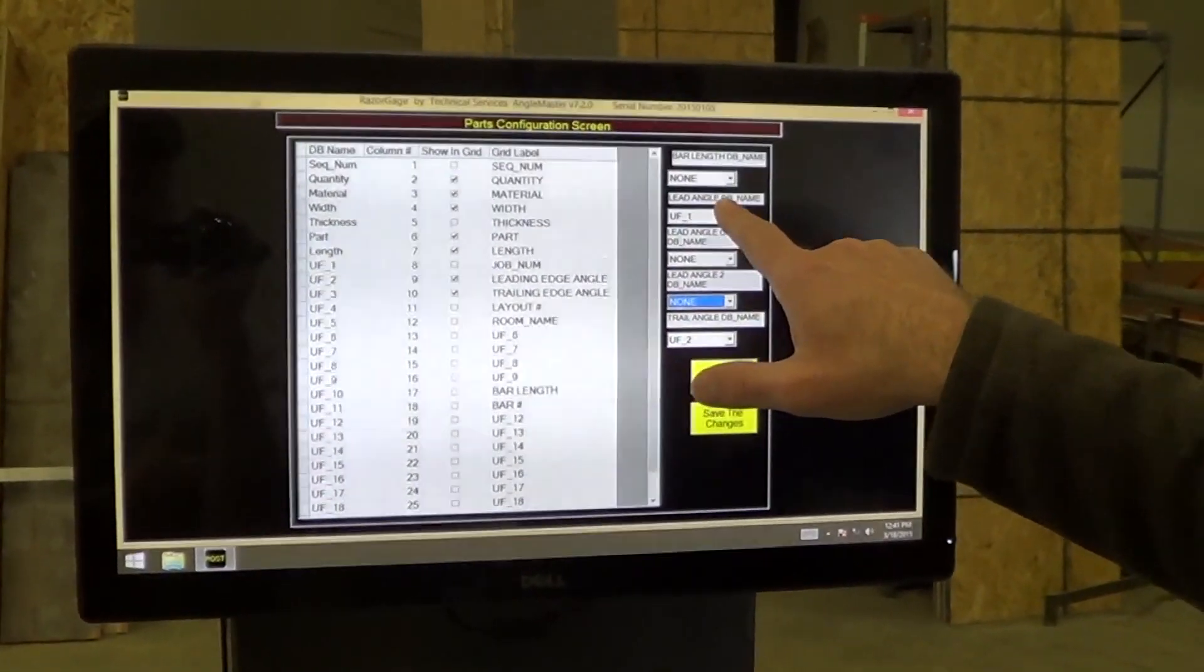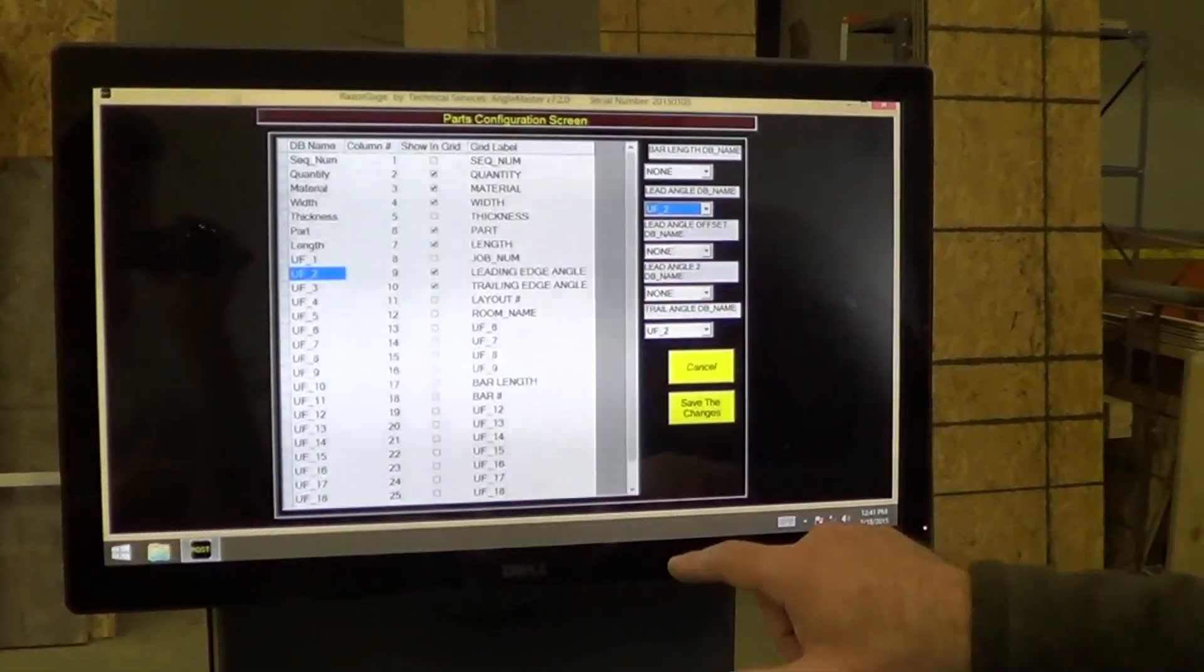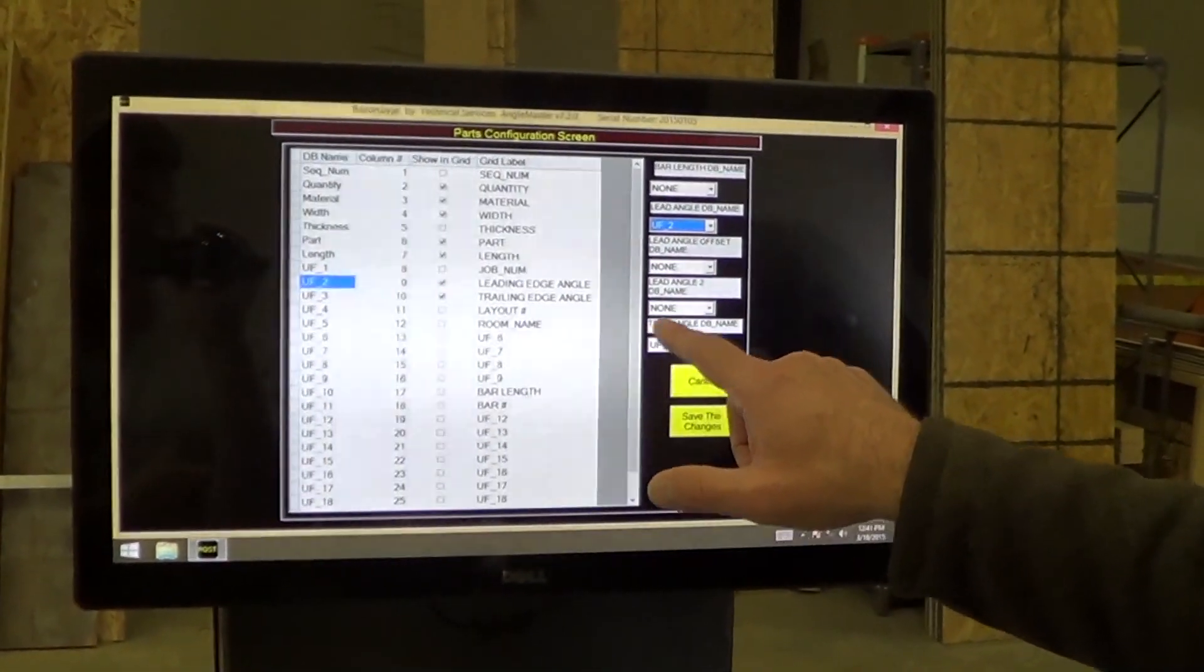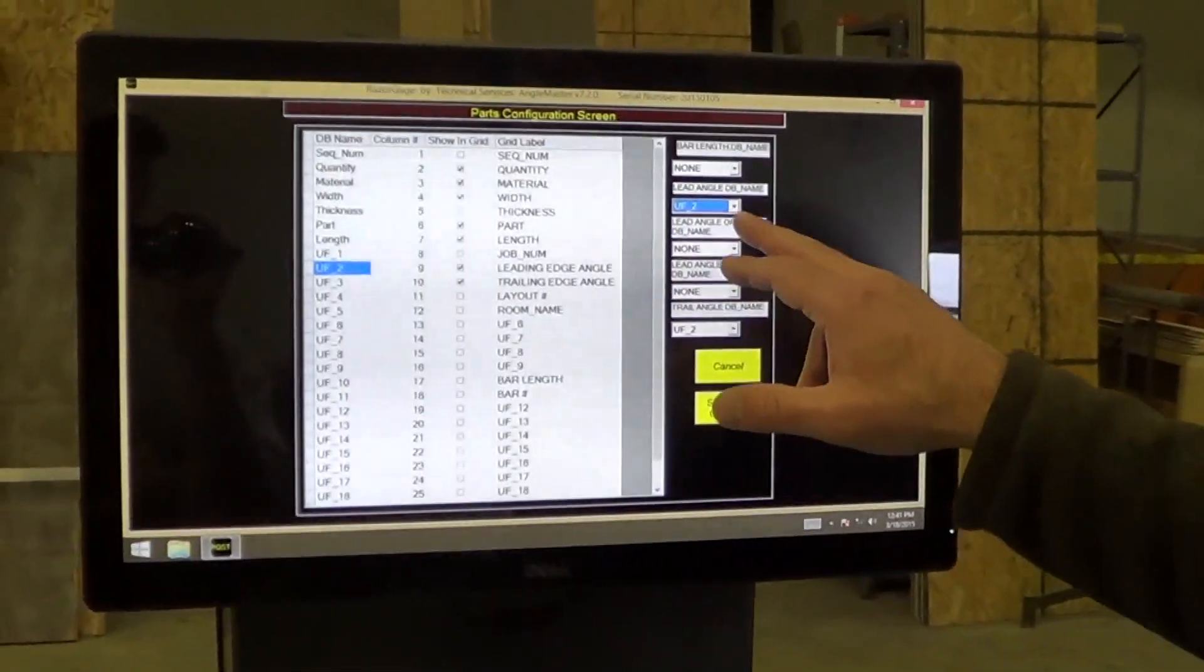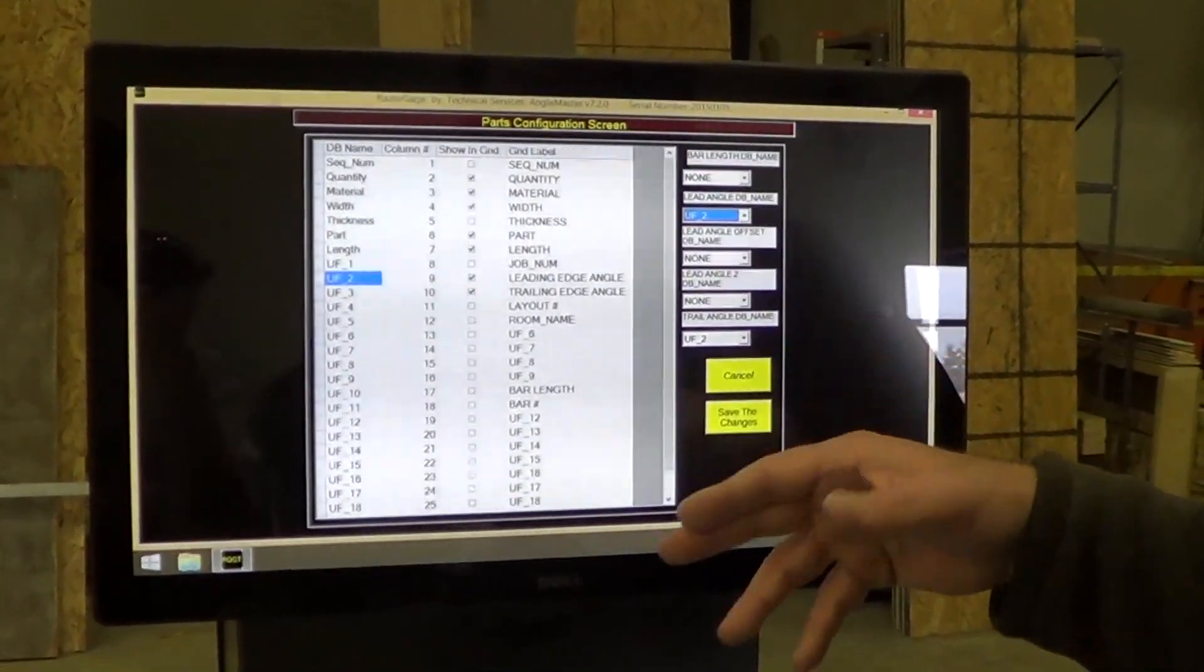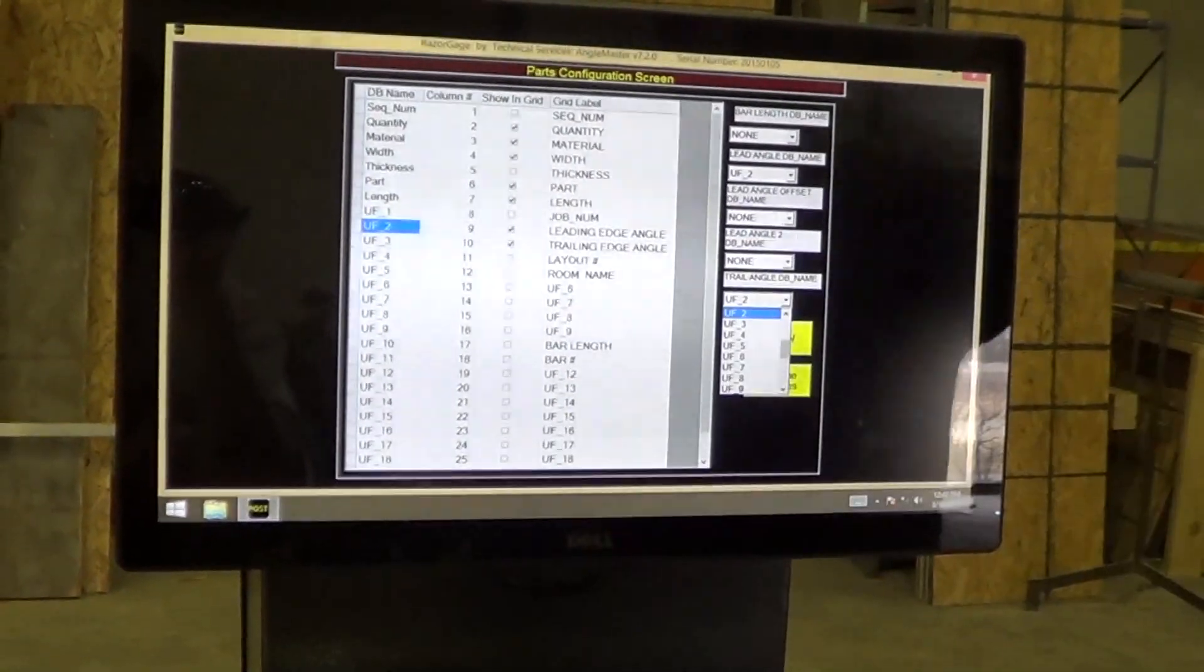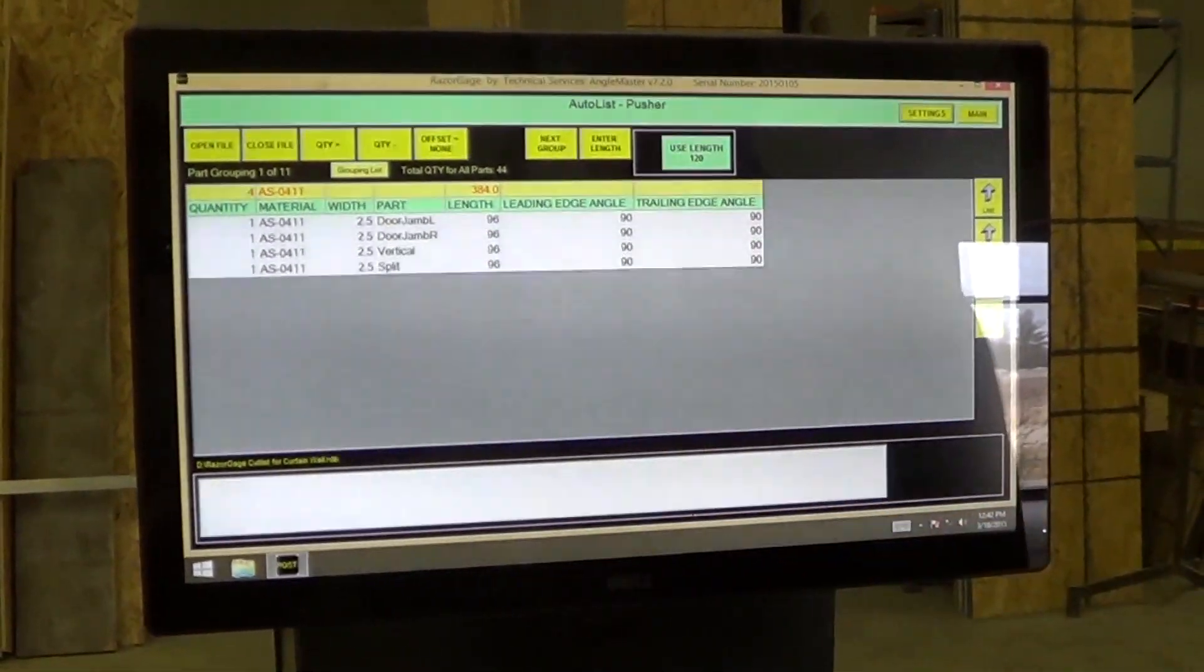I do have to tell it leading angle database name. I go over here to leading angle—the database name is user field 2. So for leading angle, I choose UF underscore 2. Lead angle offset is if we had those bullet nose type parts. In this cut list I don't have any of those. If we did, we would need a column for that. So I'm not going to define the lead angle offset. Lead angle 2 database name, again that is for a bullet nose that has two angles cut on the leading edge. Trailing angle database name, that is user field 3. Save the changes. And that's all you have to do to set it up.